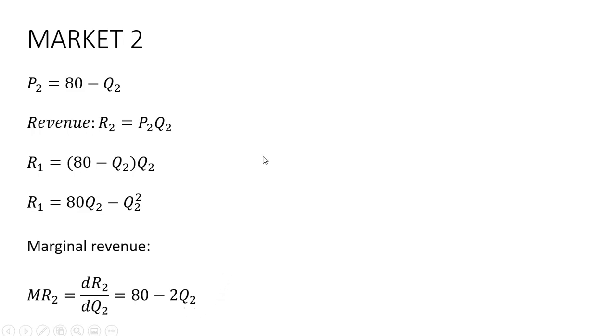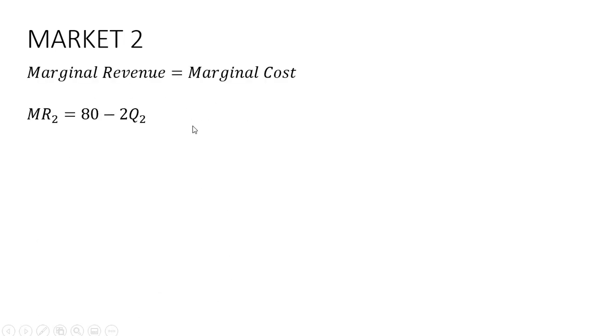As we did before, we're going to set this marginal revenue equal to marginal cost. Marginal cost is the same in market two as it was in market one.